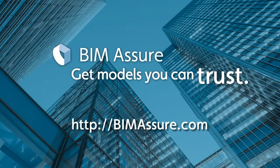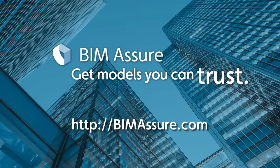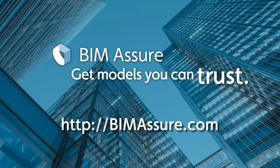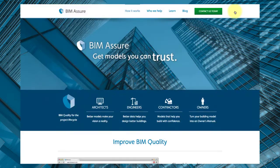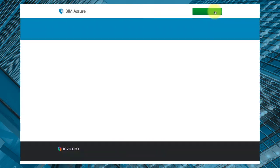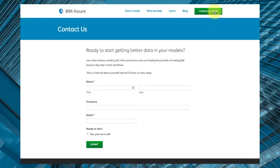Thank you for watching. To learn more about BIM Assure, go to BIMAssure.com and click Contact Us Today. A BIM Assure team member will be in touch to help you unlock BIM.